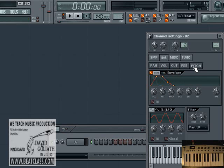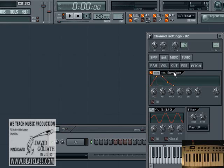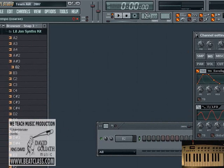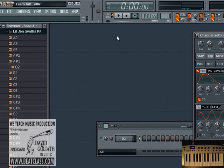And then lastly we have a pitch section, and again we have all of those envelopes available to us to control. Now, if we wanted to work in time with the tempo that we're working with — such as 140 beats per minute — we would just highlight the TB button, which means that everything we do will now be tempo based. So it will play in time with the tempo that we have.